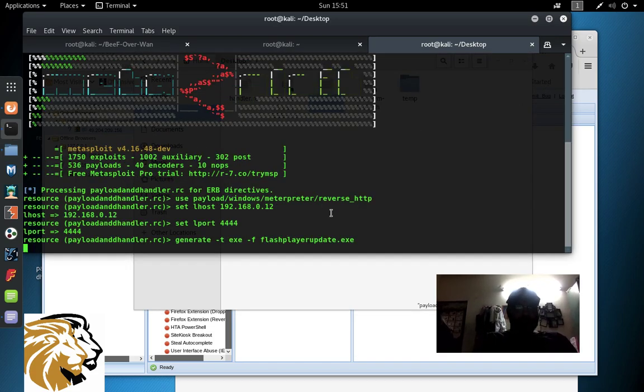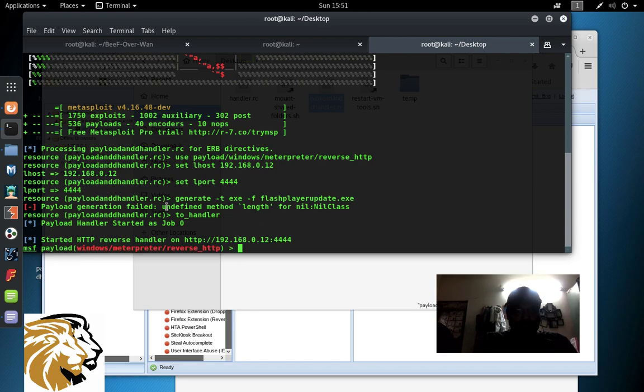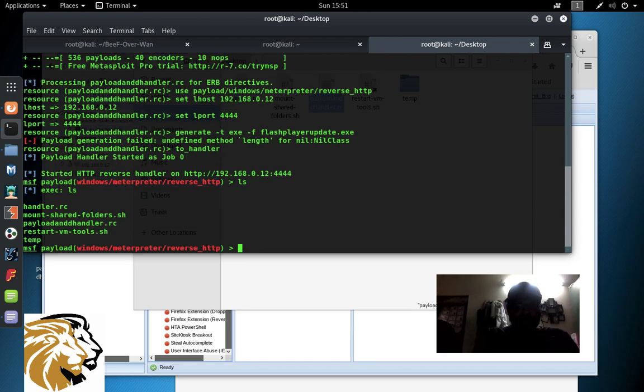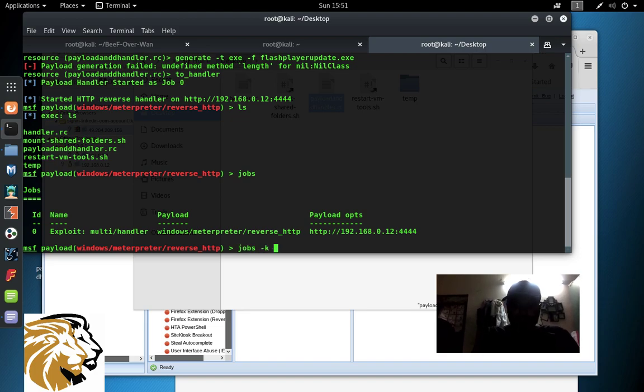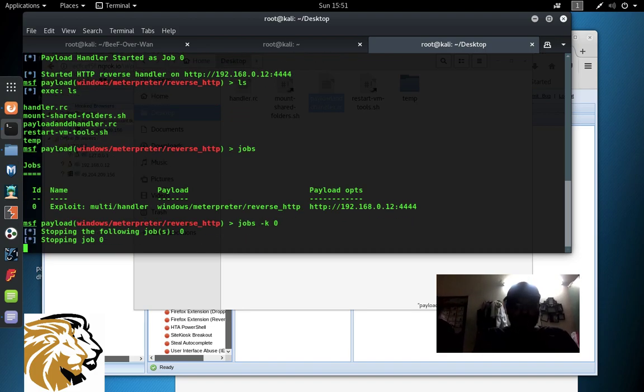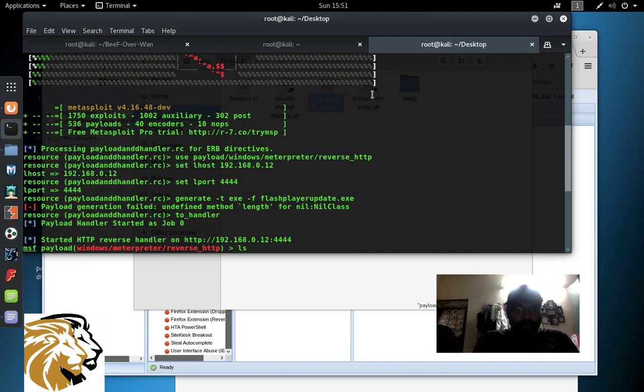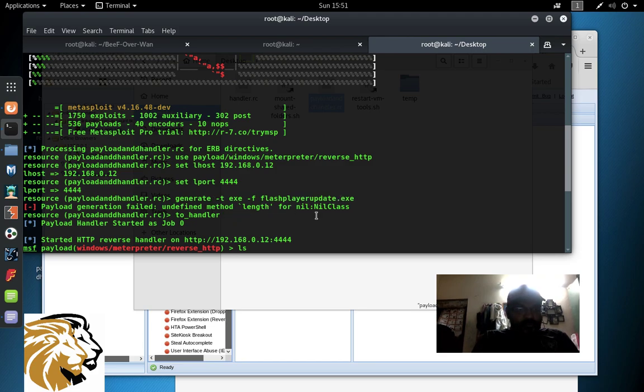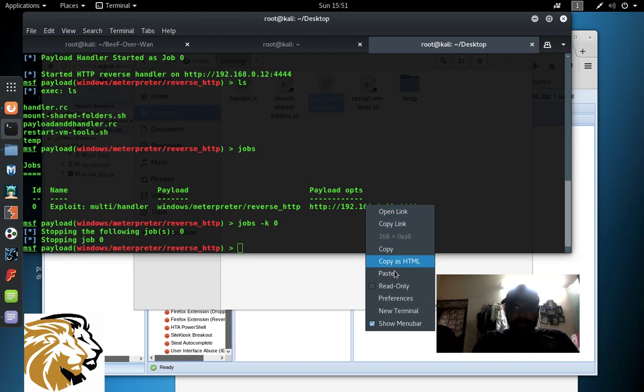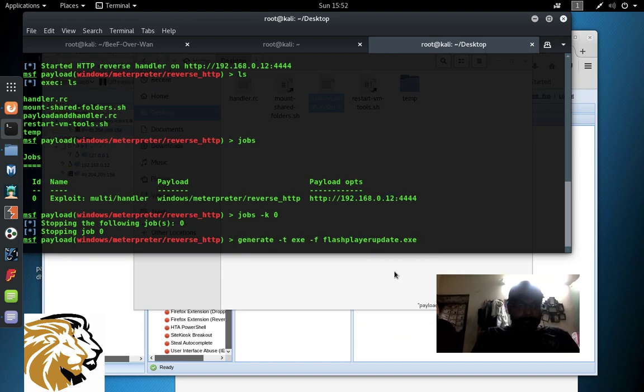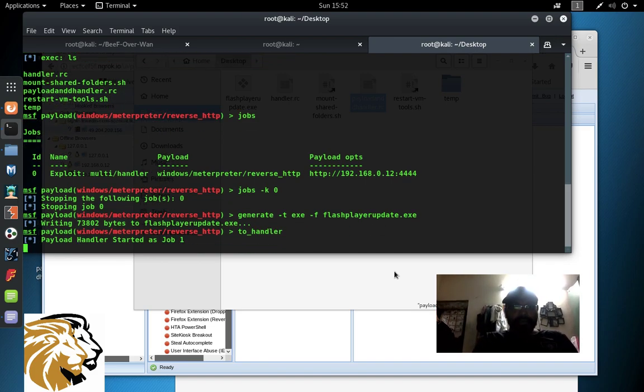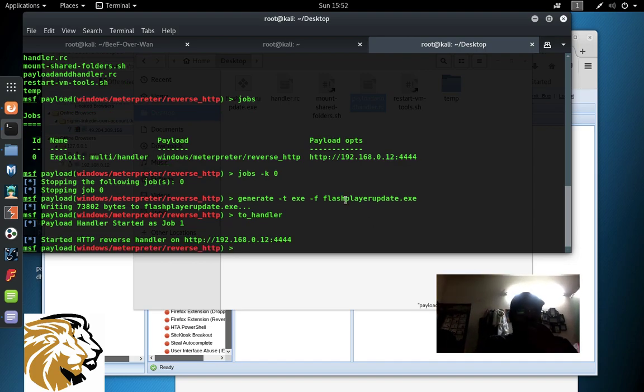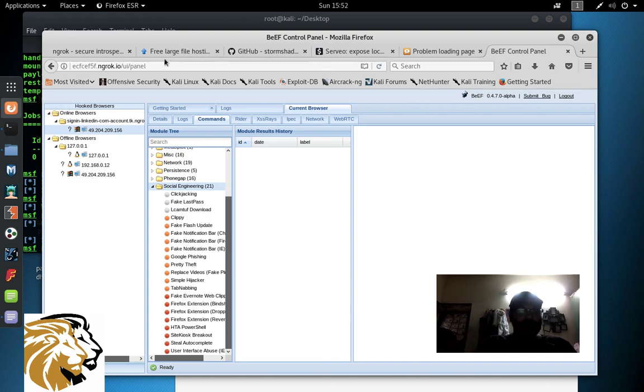You can see something is wrong. Let me check - I can see it somewhere. Let me run 'jobs -k 0.' I'm not sure why the generate command didn't work. Let me just copy paste it and see what's the mistake. Now I'll just start a handler. I have a file called flashplayer.exe, so what I'll do is upload it to Send Space.